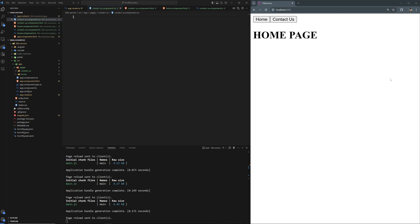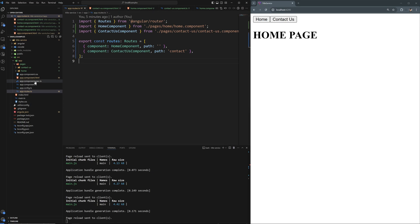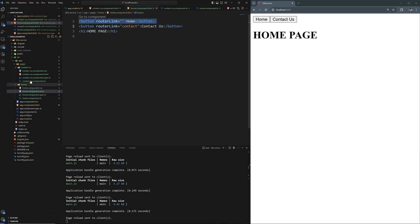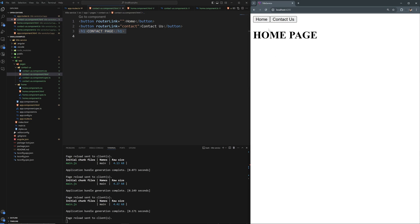Welcome everyone. Today I'm going to show you how to change titles in your Angular application correctly — the latest and greatest new way of doing it. I created a new application with the ng new command, and I've also created two components which indicate two pages: a Home component and a Contact Us component. These are just empty components with two navigation buttons and Home page / Contact page text.